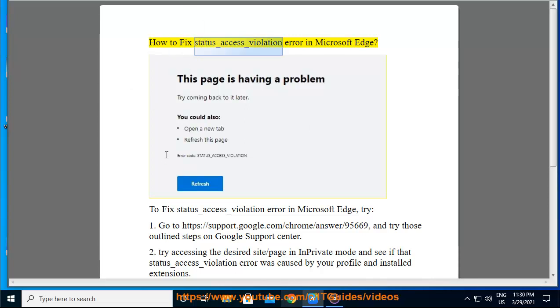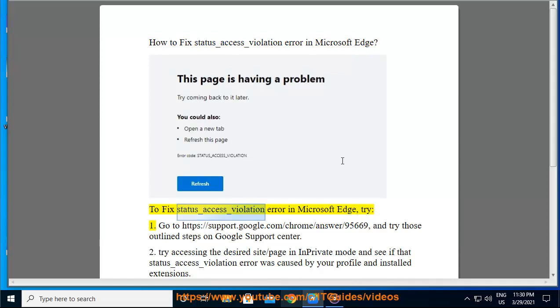How to fix status_access_violation error in Microsoft Edge. To fix status_access_violation error in Microsoft Edge, try: 1.